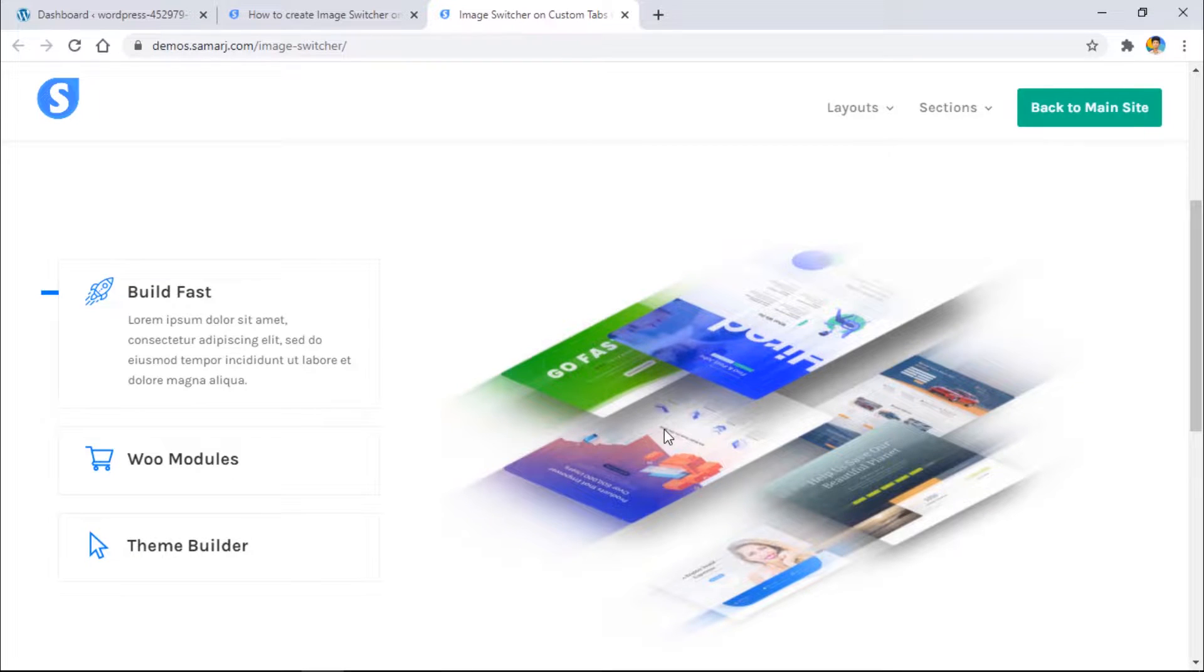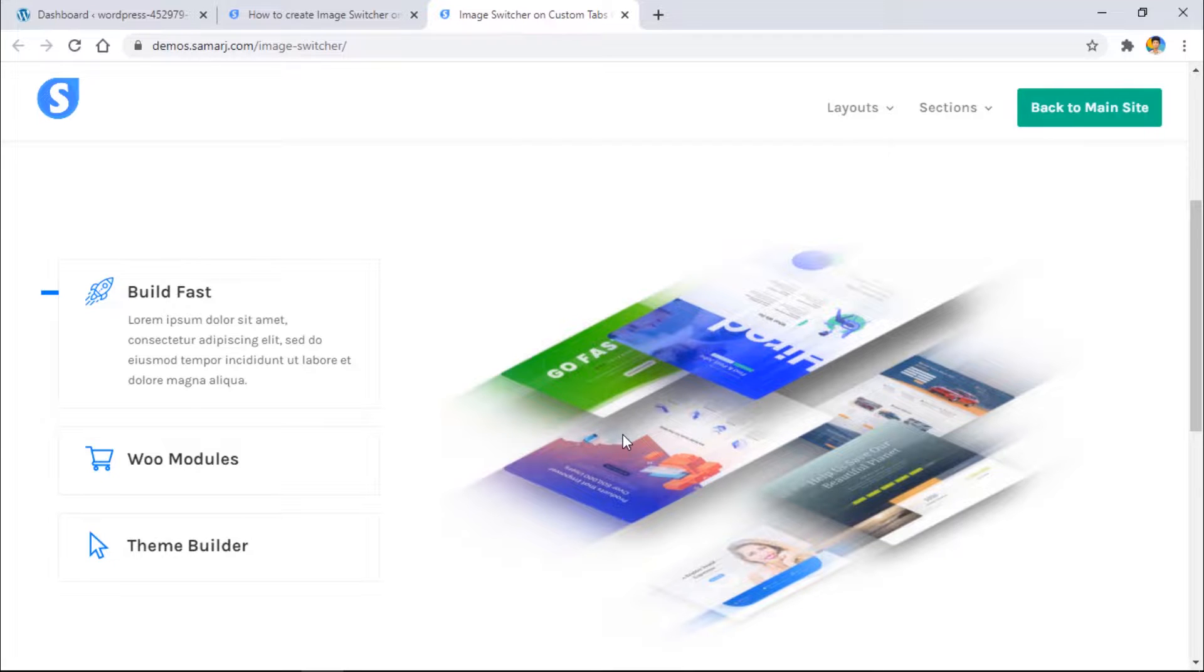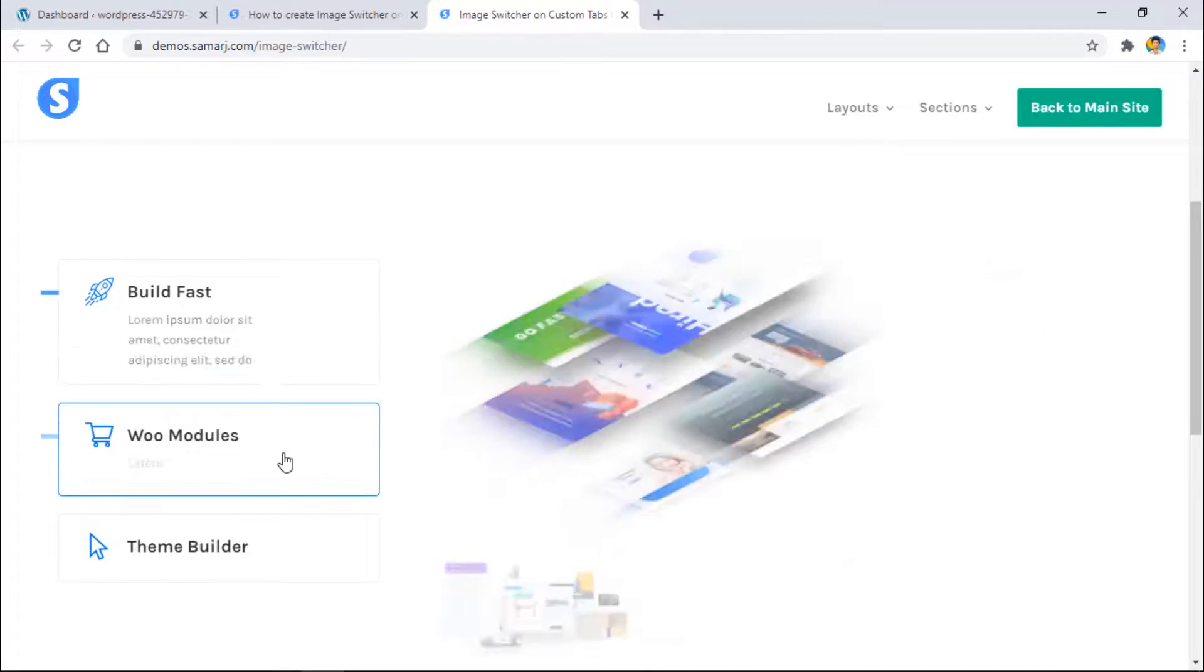Hey everyone, welcome back to this video. In today's video we are going to see how to create this beautiful looking custom tabs that changes the image on the right side and it works like this.